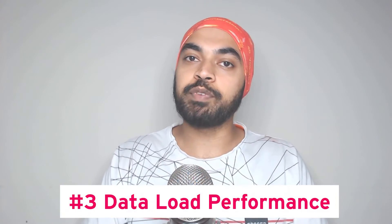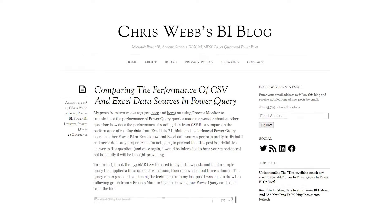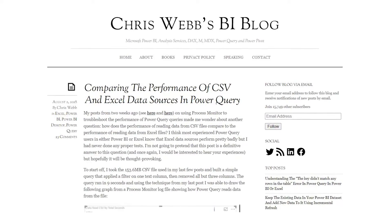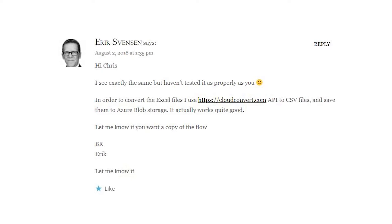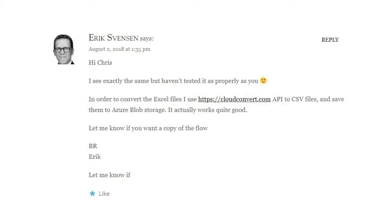Trick number three has to do with data load performance. If you have a lot of Excel files that you're trying to connect to Power Query, those datasets can be very slow compared to data from a CSV file. So if you have the option of converting your Excel files to CSV files, you're going to see a tremendous boost in data load performance. Chris Webb has a blog post where he tests CSV versus Excel, and CSVs are way faster. If converting all your Excel files seems like a lot of work, Eric has mentioned in the comments of that blog post a Power Automate connector that can help you convert all your Excel files into CSV files.